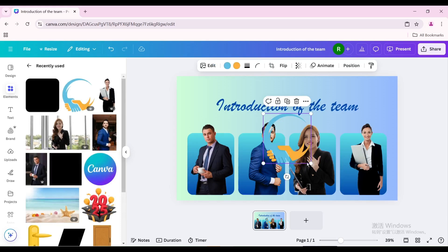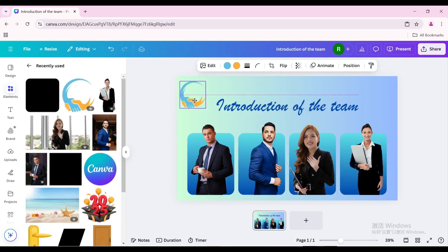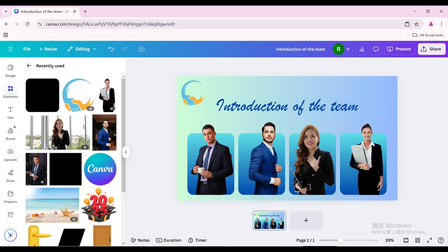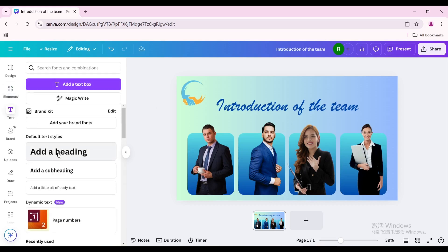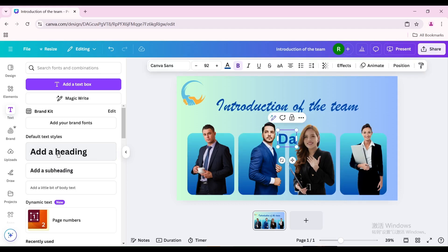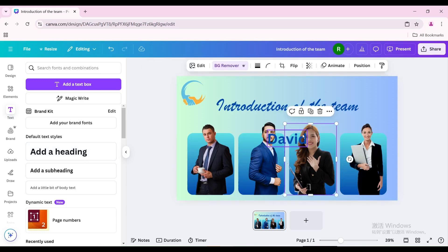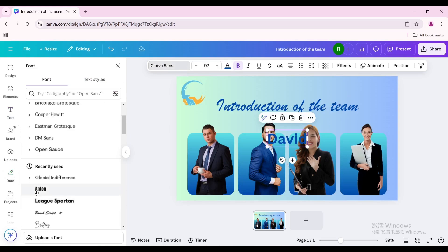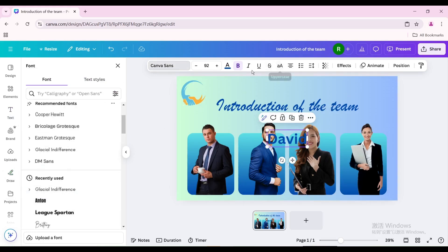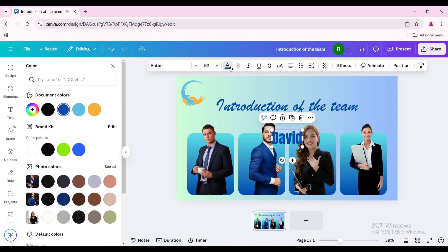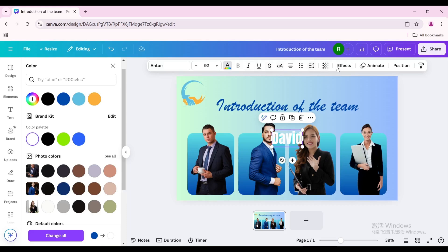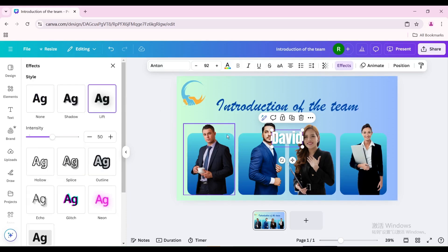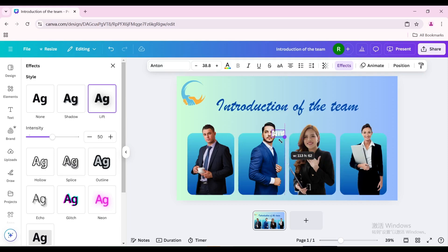Go to text and add a heading. Type the name of the person being introduced. Change the font and change the color to white. Go to effects and choose lift. Reduce the size and move it to the left of the person being introduced.